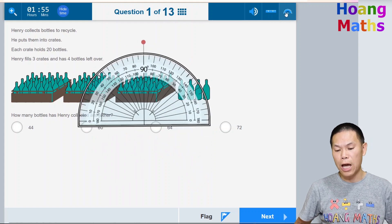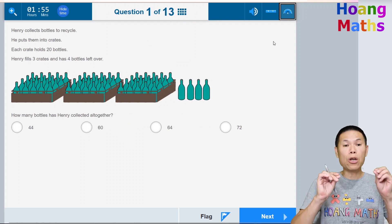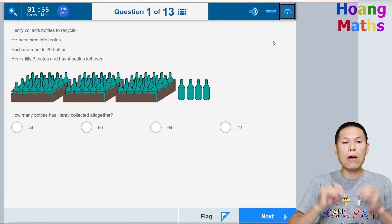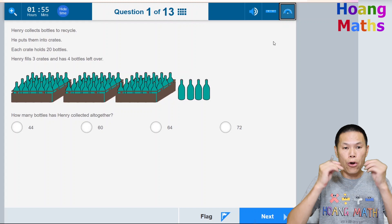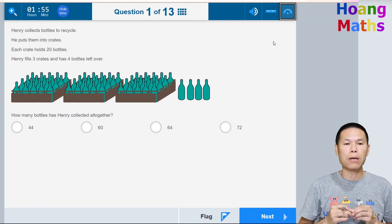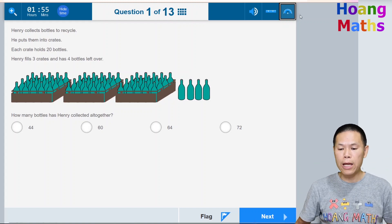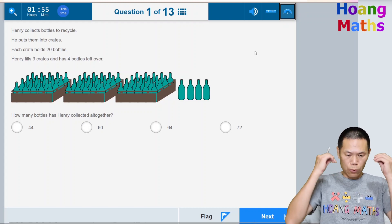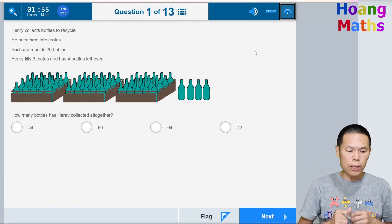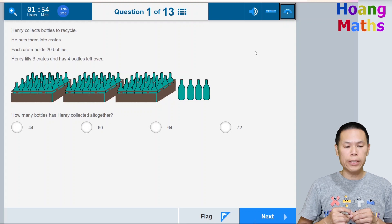Please note that there is no calculator here because this is the non-calculator part. With the calculator part, the calculator will appear on screen.